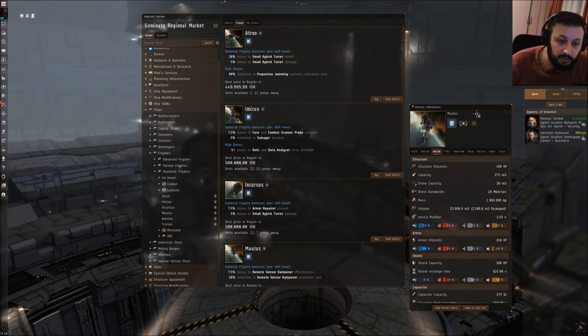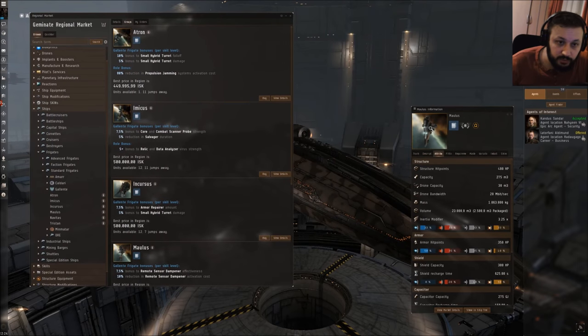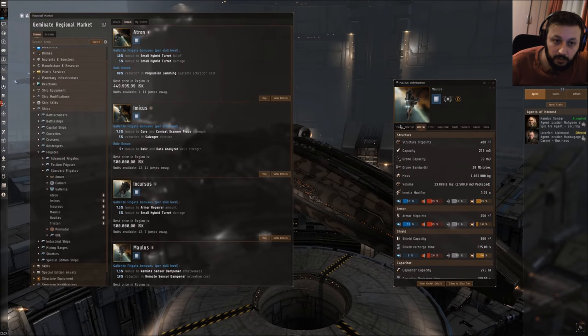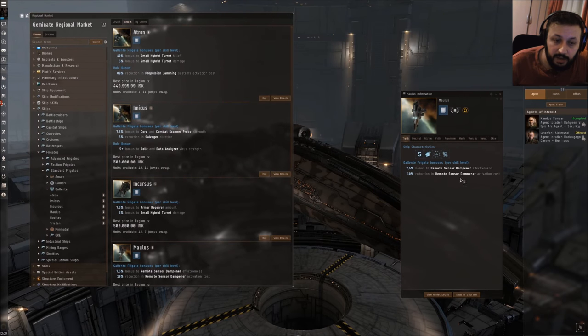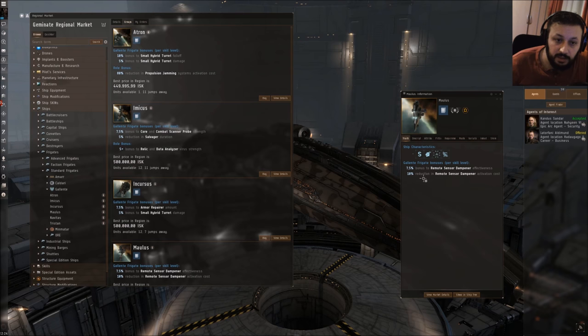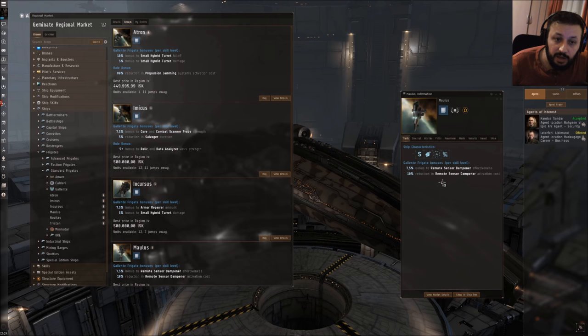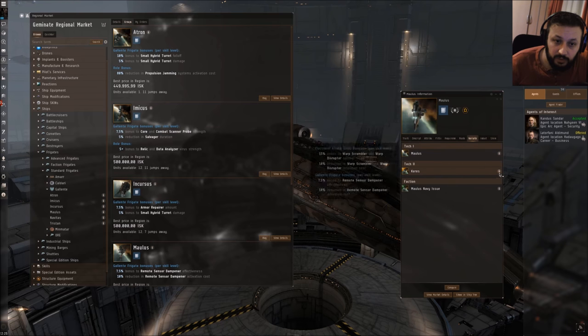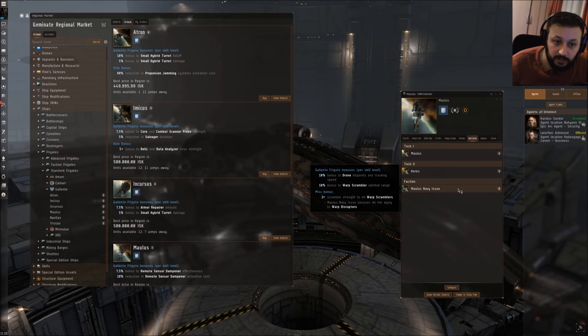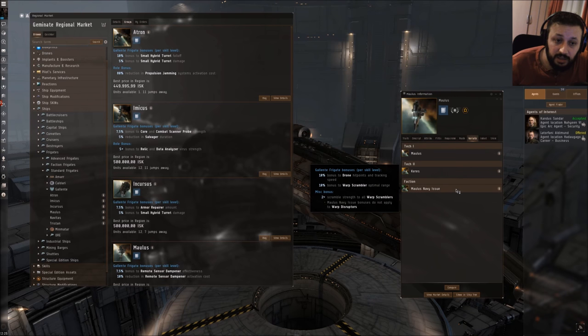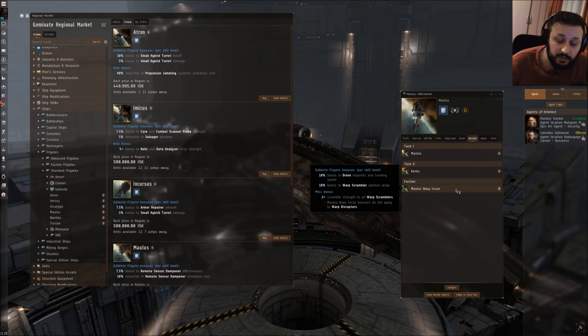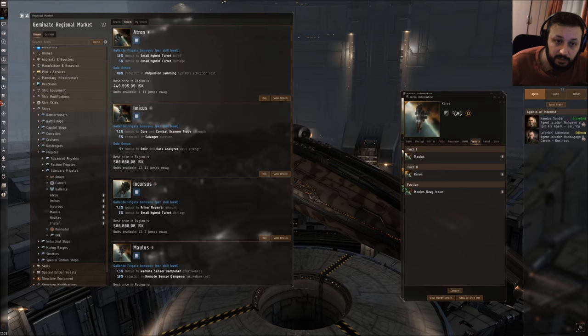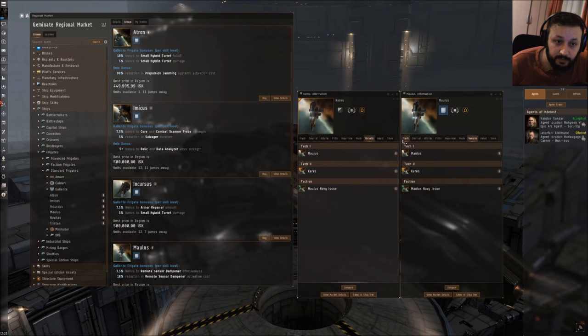This will be the first ship that you can use with Ewar. As you see, the ship has a bonus on the effectiveness of remote sensor dampeners and it has a reduction when you use the modules. What would be the iteration of this? The Maulus Navy issue does not have any bonuses for this Ewar system, but the Keres actually does.